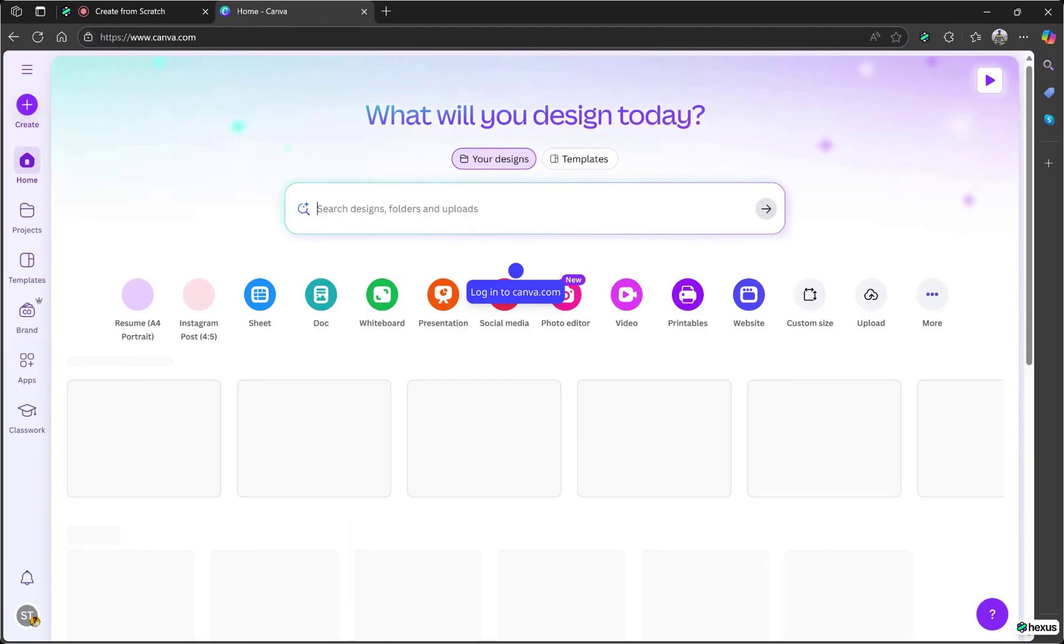Today we're using Canva, and this is all on the free plan. No pro subscription needed. Head over to canva.com. If you don't already have an account, hit sign up. It's free.